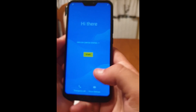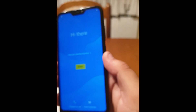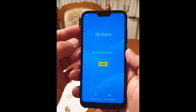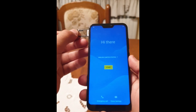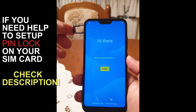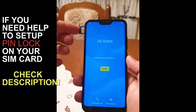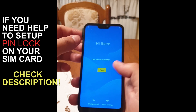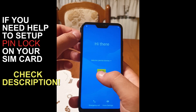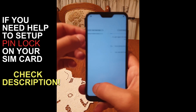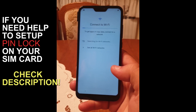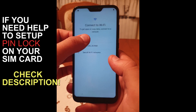For this presentation on unlocking, you'll be needing a SIM card that is PIN-locked and a SIM tray remover. First, let me show you that my device is actually locked.